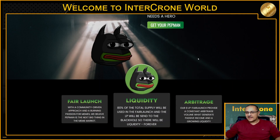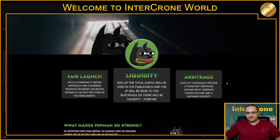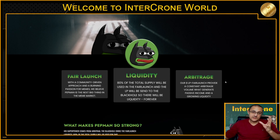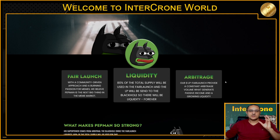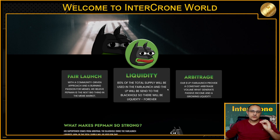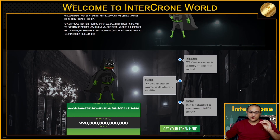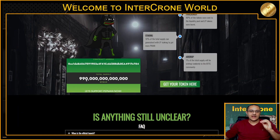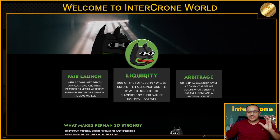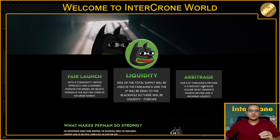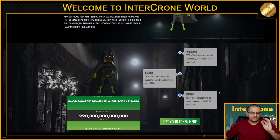First let's take a look at Petman. Petman is the first meme token on the BitTorrent chain and it starts with a completely new concept. 80% of the total supply — which is really impressive — so we have 990 trillion PNAN tokens, and 80% of this total supply will be distributed into 8 liquidity pools.